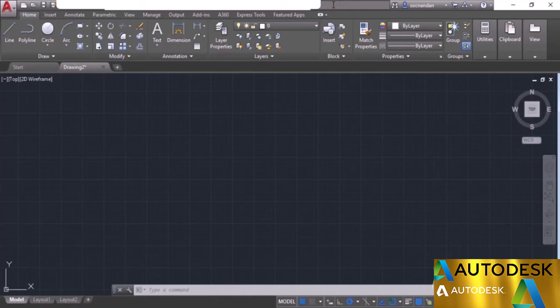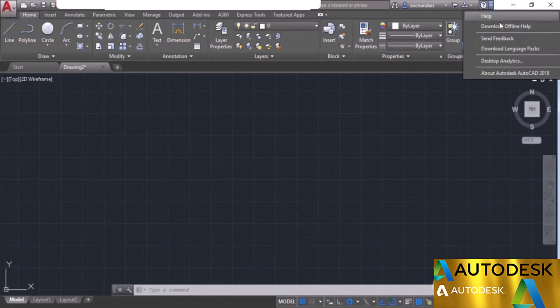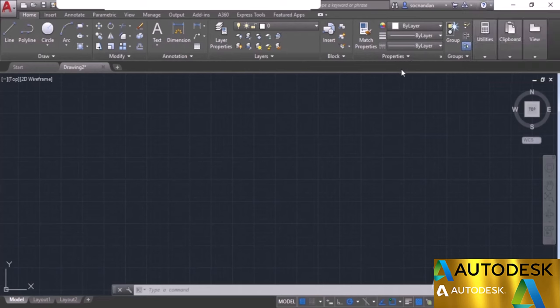You need to be connected to the internet to access the Help, or you can download the help file for offline use using the drop-down — click the drop-down and select Download Offline Help to install the offline help files. This was all about the user interface of AutoCAD. In the next video, I'll tell you about the navigation tools in AutoCAD.